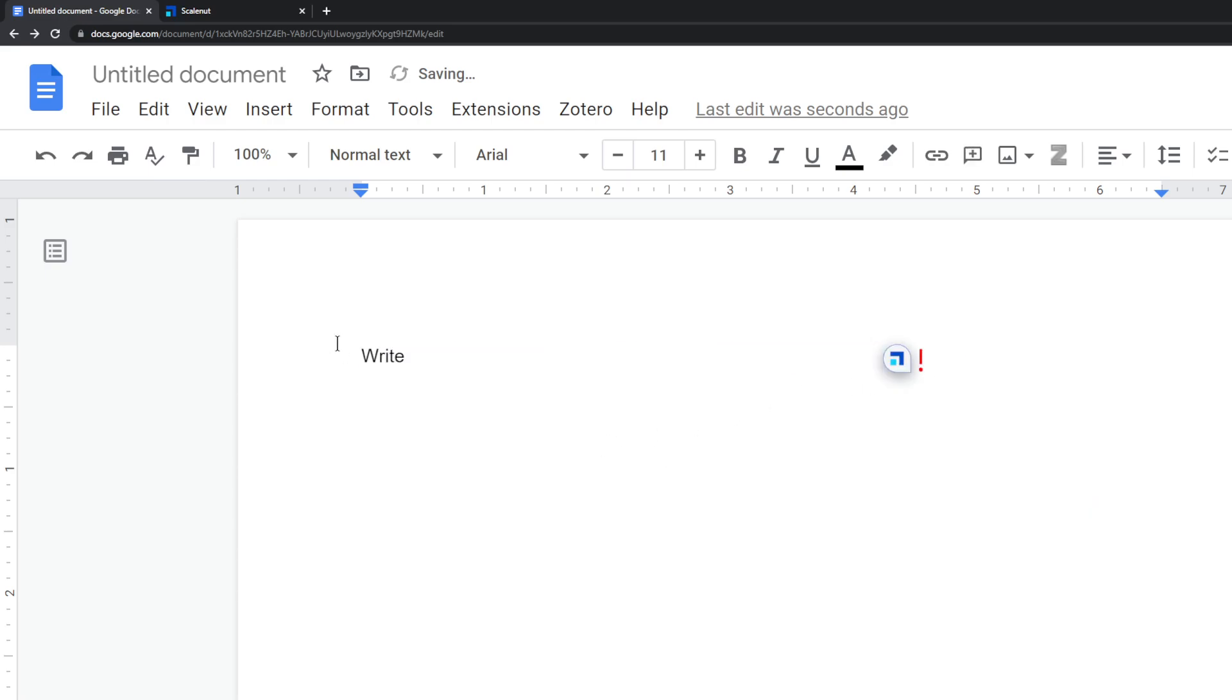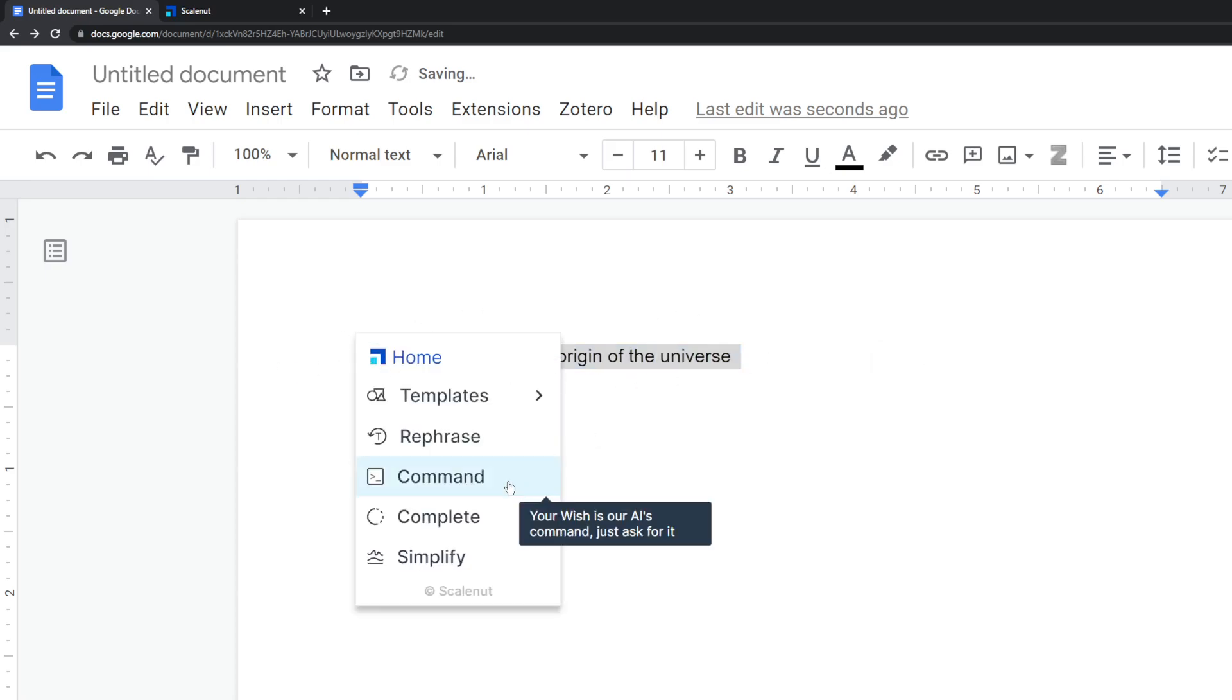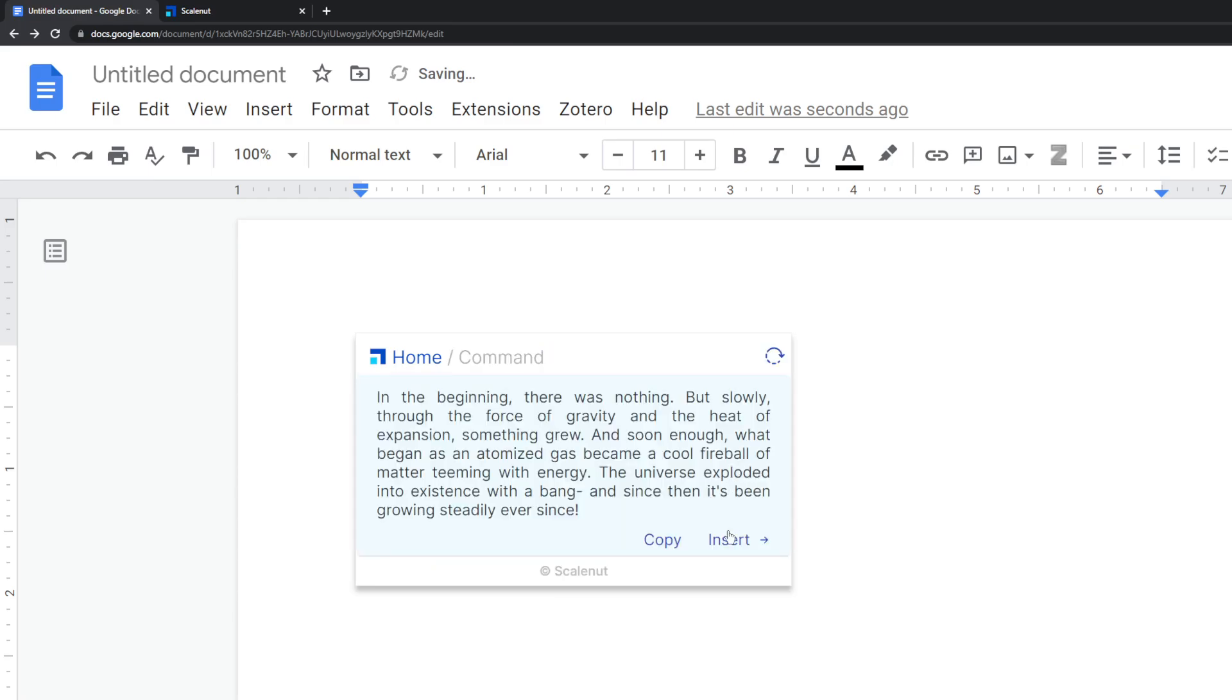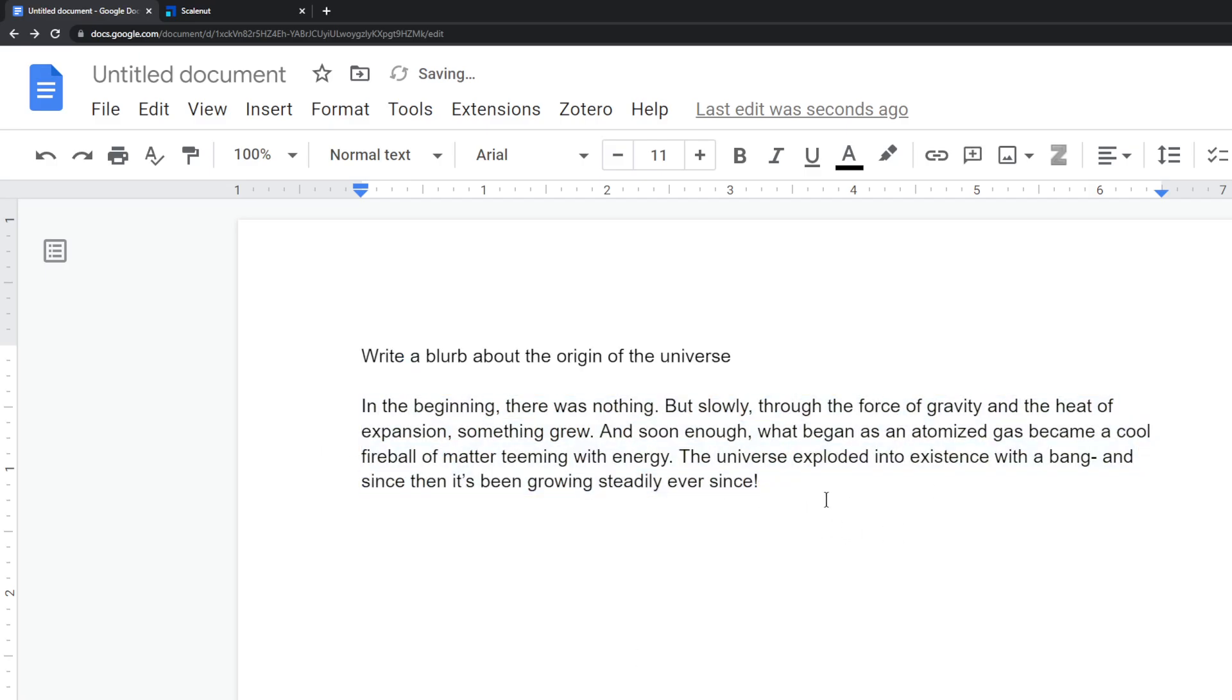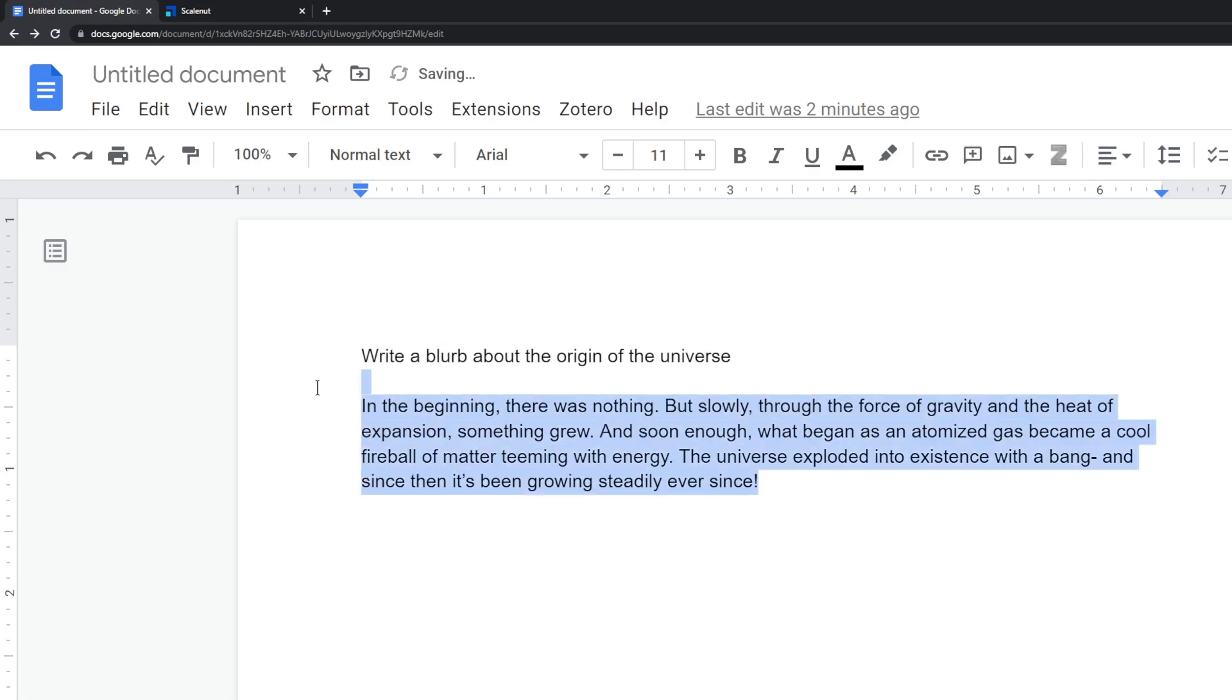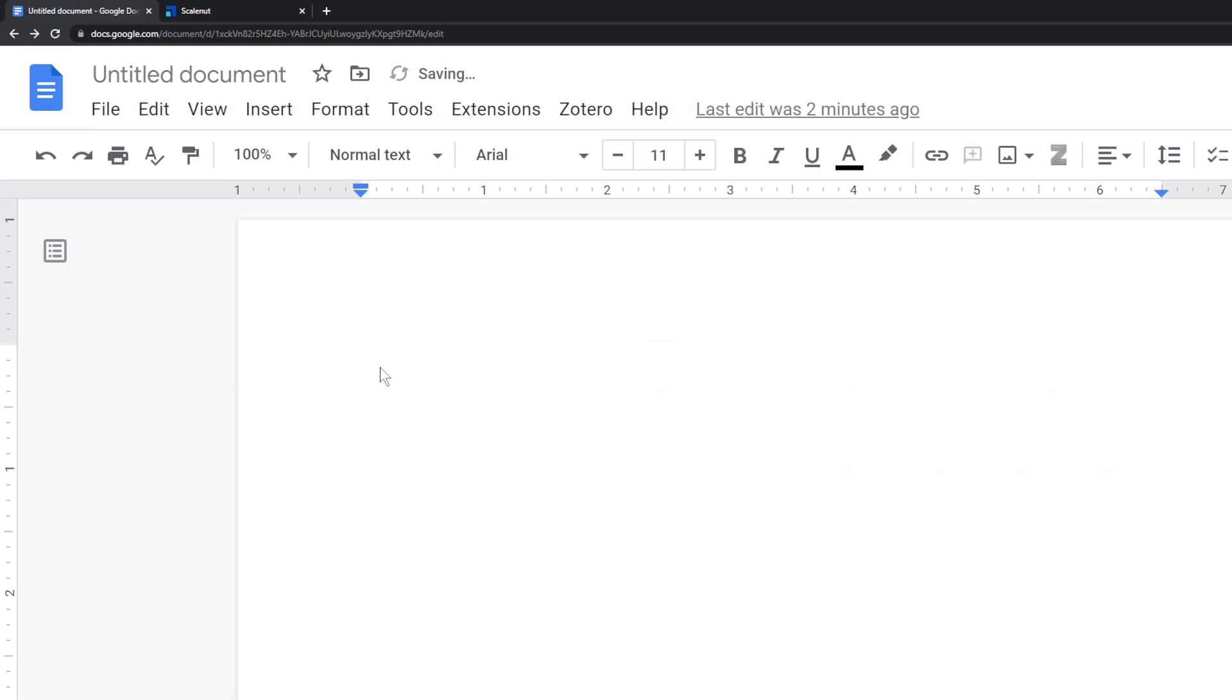You can also do commands. So write a blurb about the origin of the universe. So just highlight this. And then you can just do that. So it'll write that. So that's what that does. I've just been playing around with this tool recently. It's very, very, very nice. Very simple user interface, but very powerful.